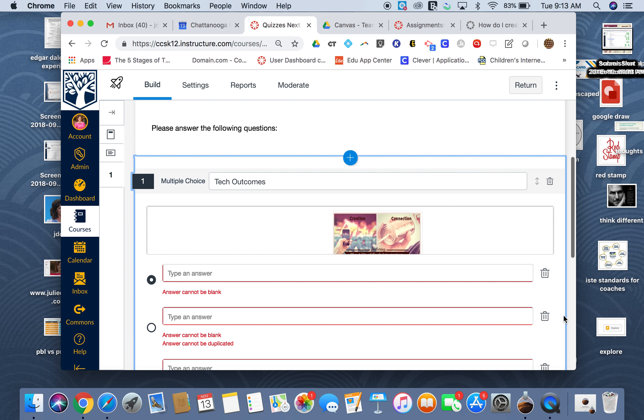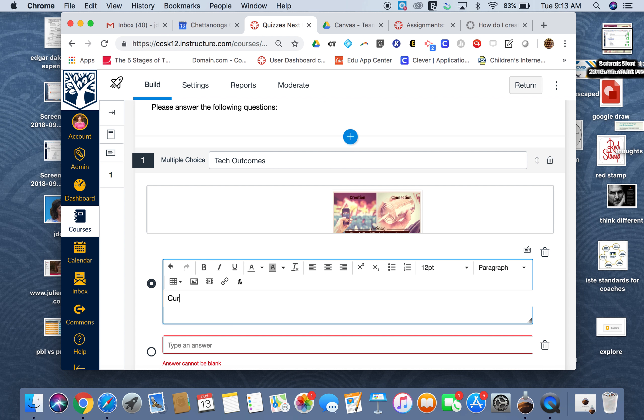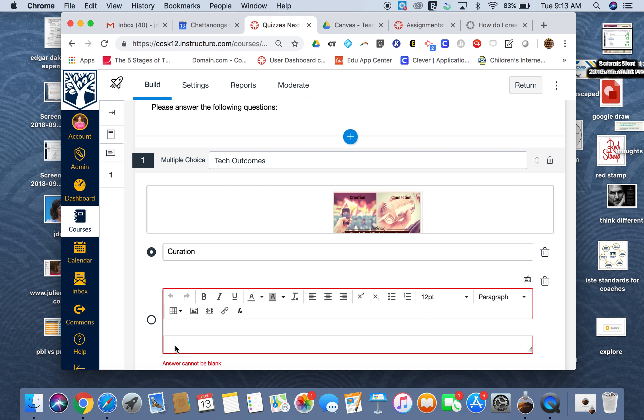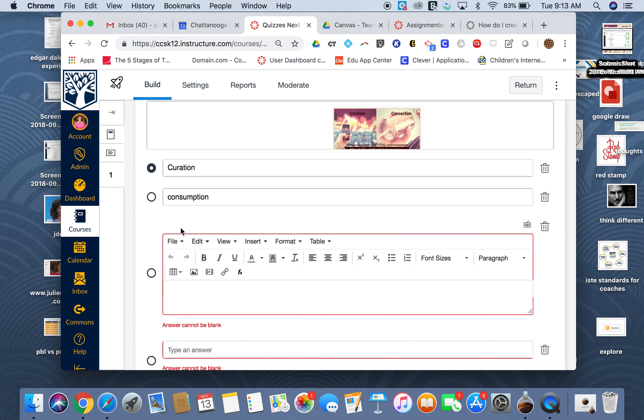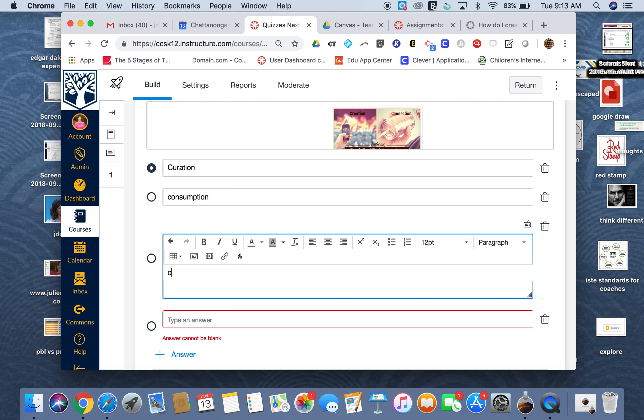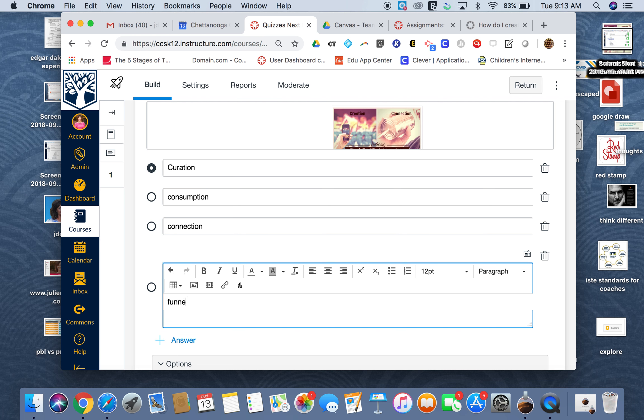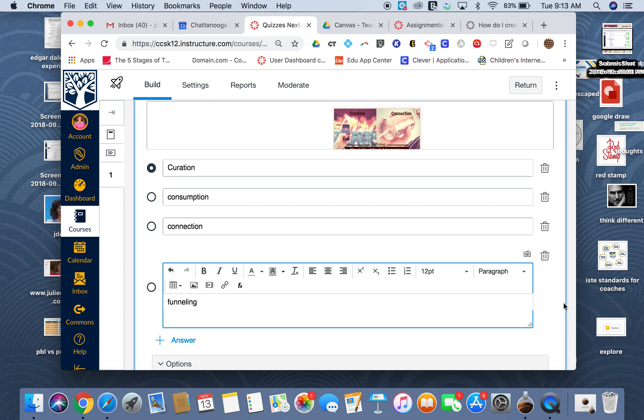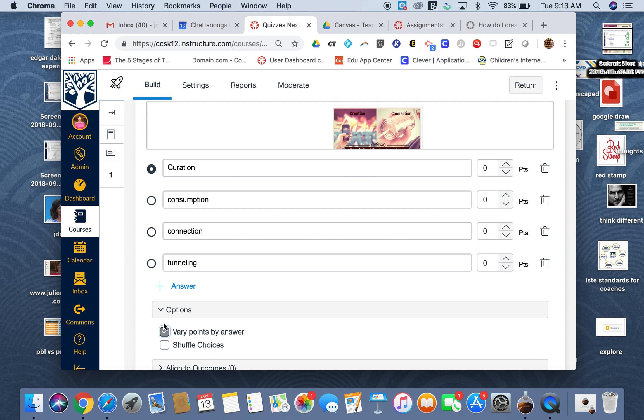Here's where it's kind of neat. I can vary points by answer. So I can go up here and the correct answer is curation, so I could make that worth five points.